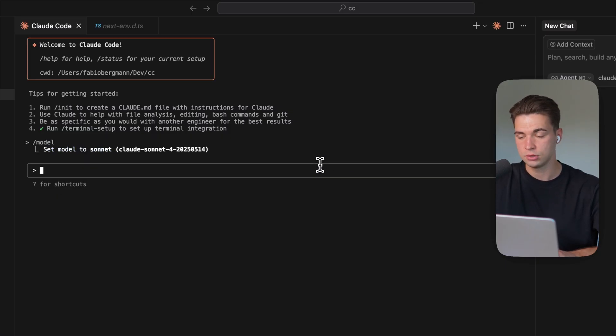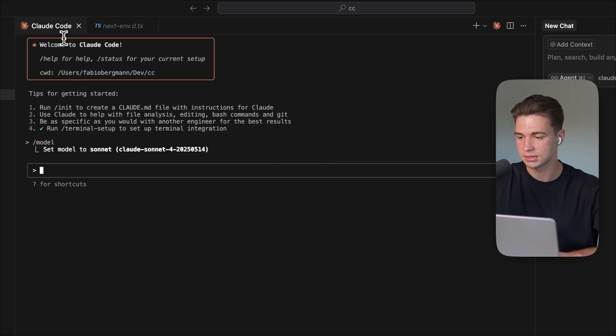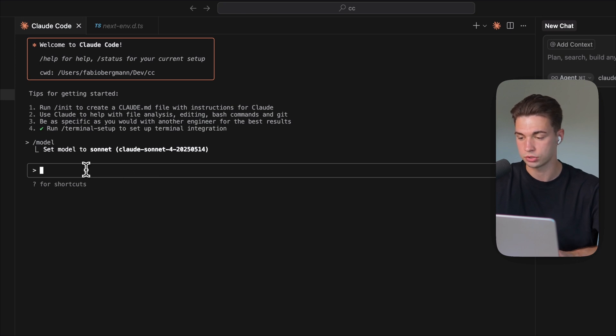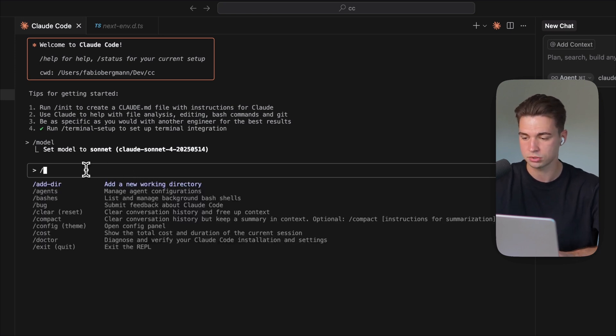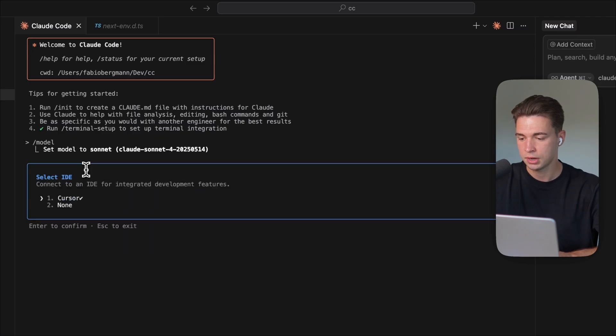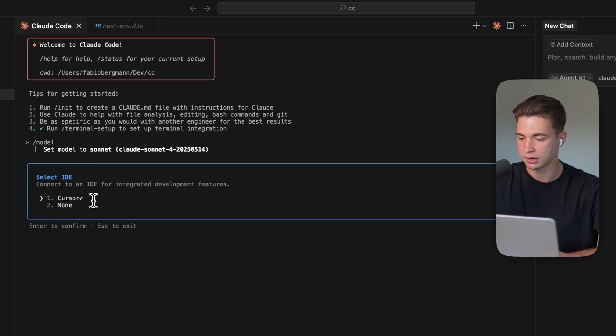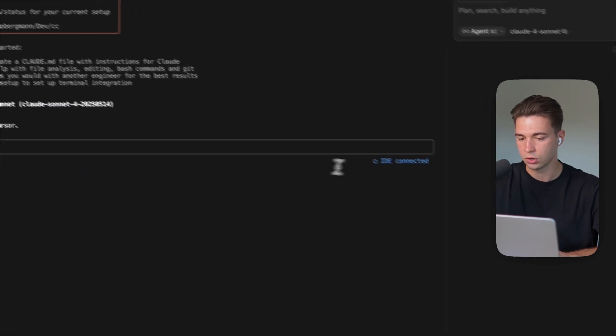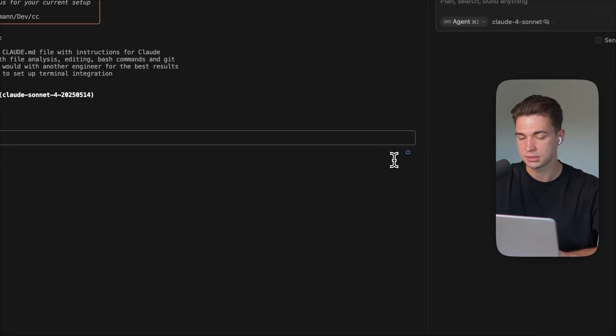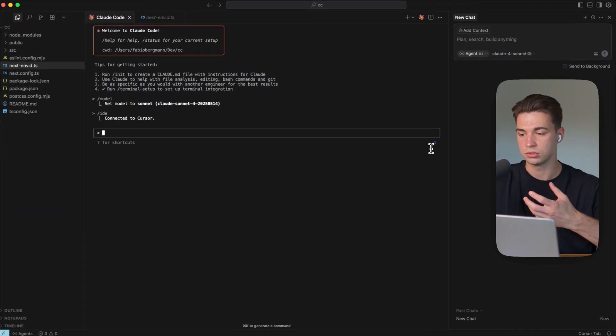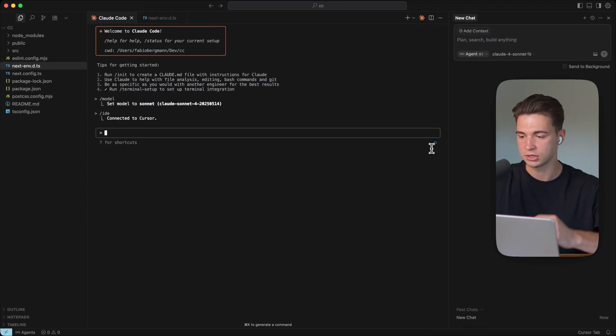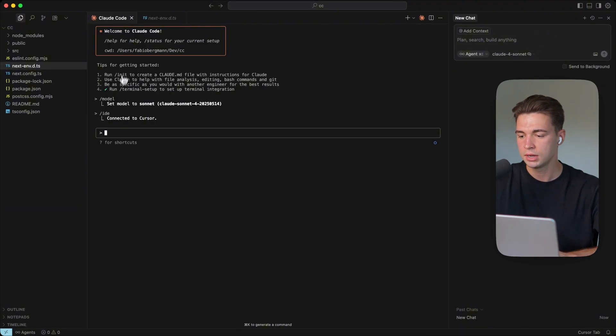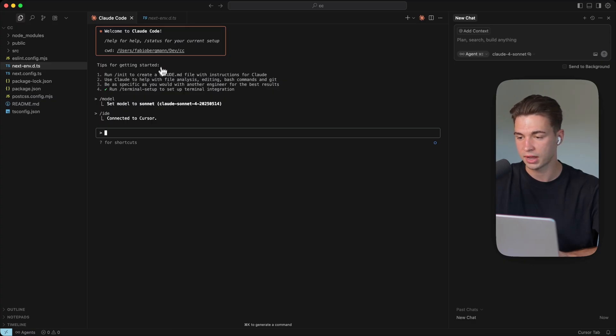The next thing you should ensure is, since we're having this extension, the advantage than just running it in the terminal is you can connect it to Cursor. This should happen by default, but just to double check, you should type in slash IDE, and then you see it has already identified Cursor as the IDE. You always see this blue thing down here that confirms Claude code is connected to the IDE. That just gives you the advantage that it knows if you're in a certain file, you can also reference files, all of the good stuff.